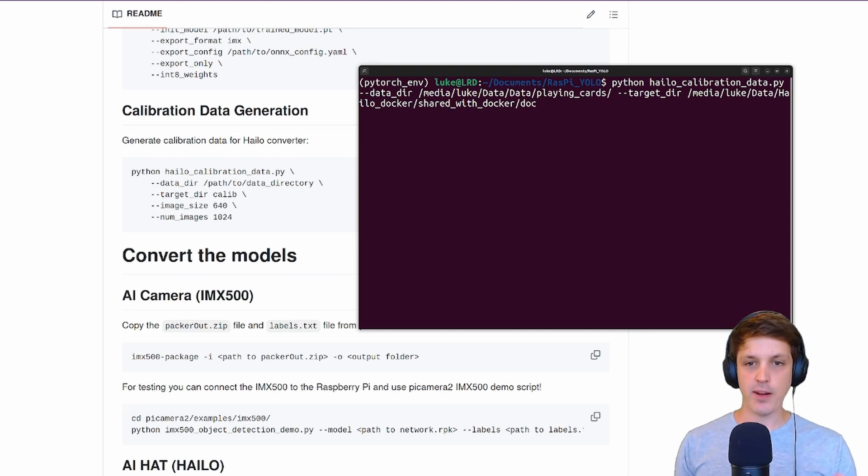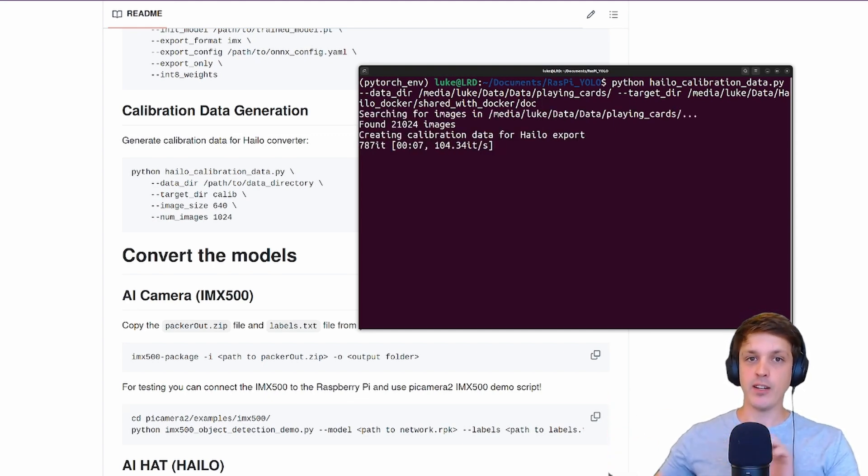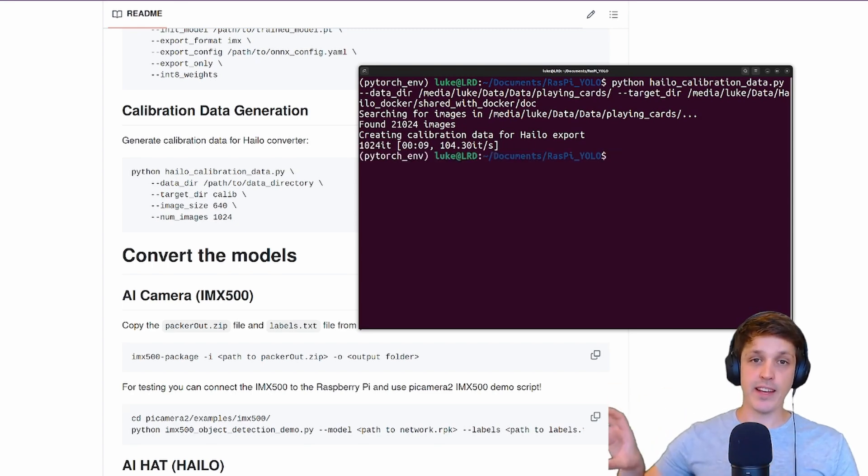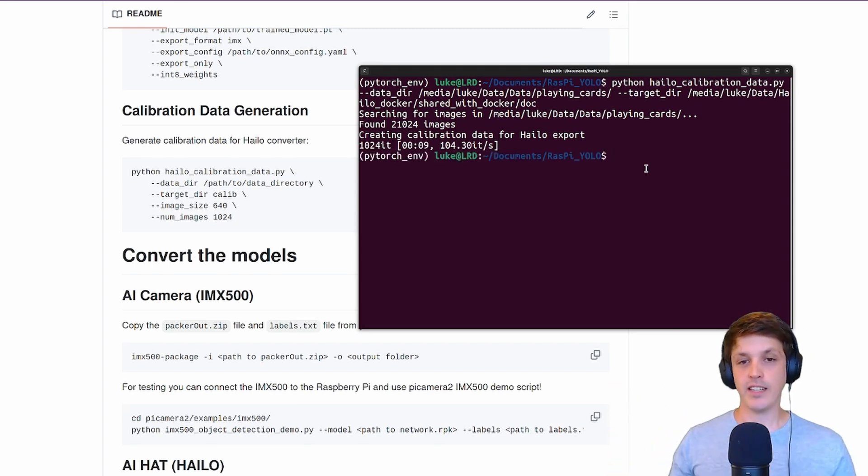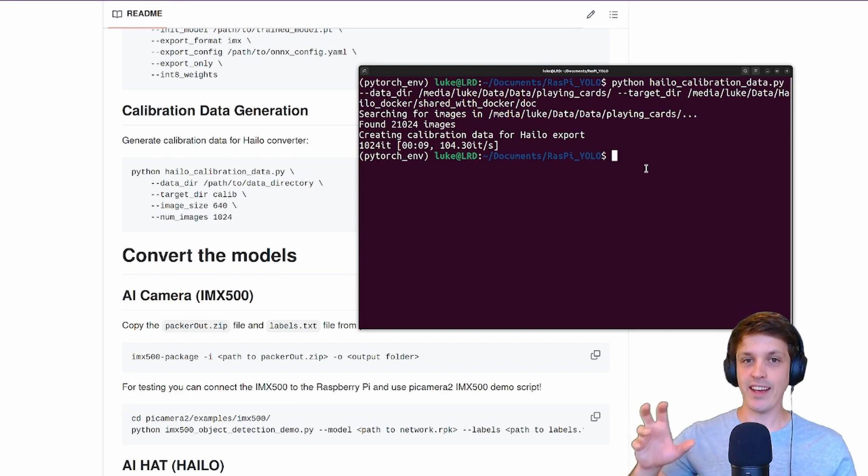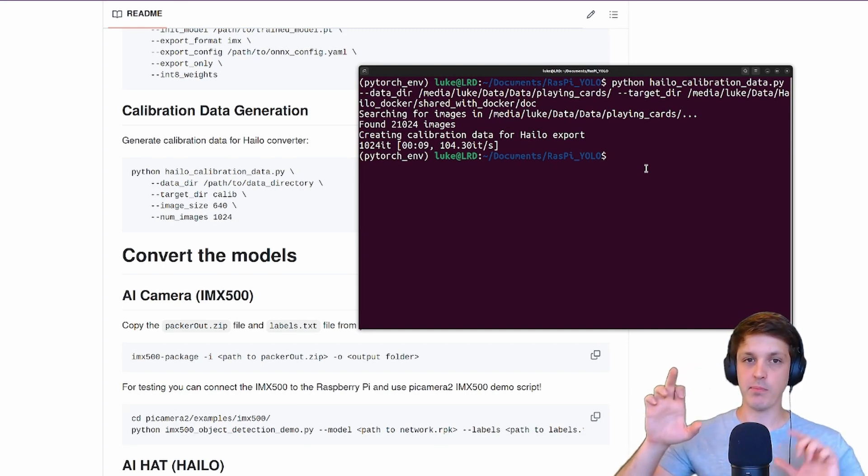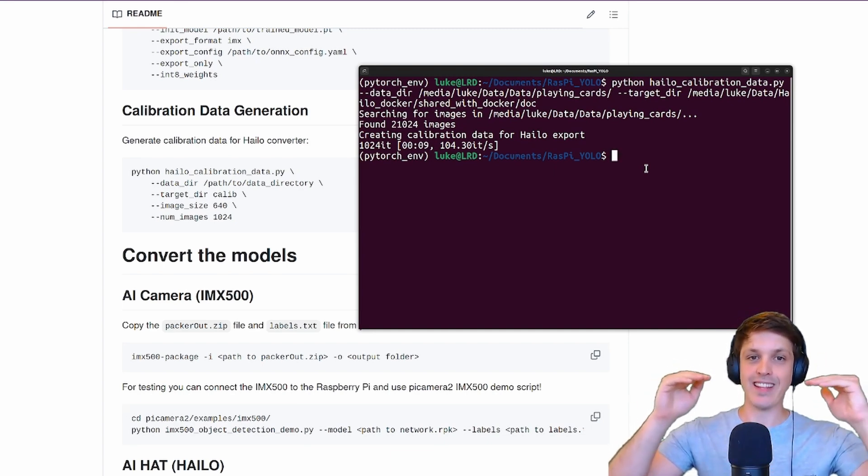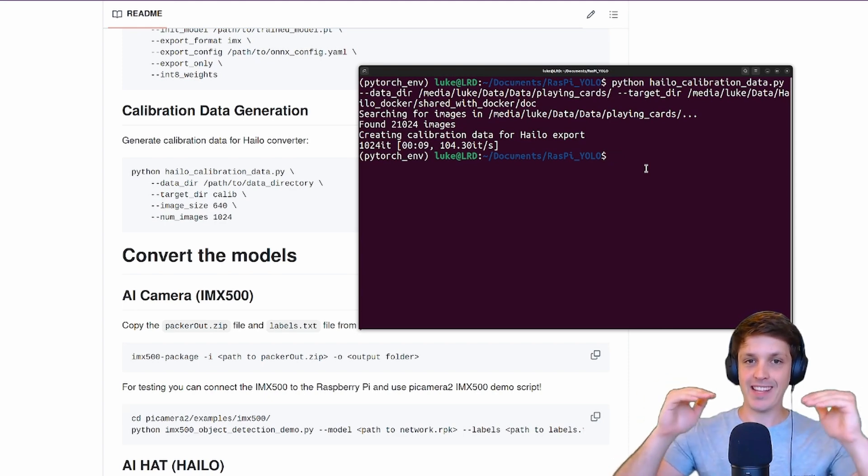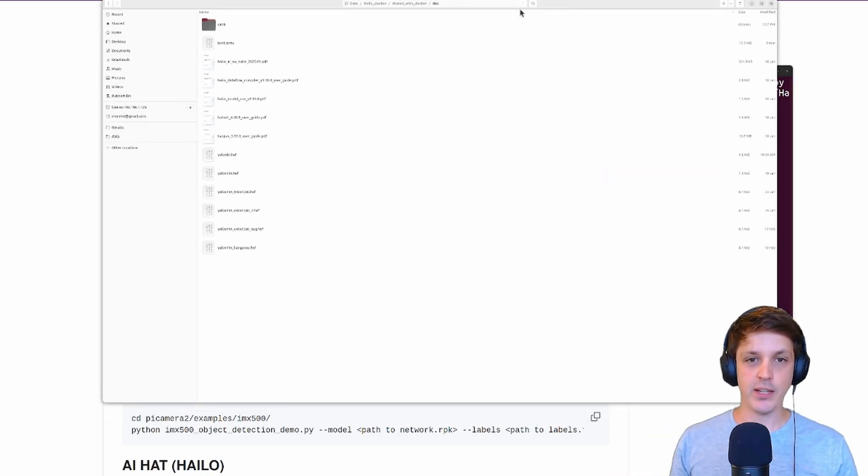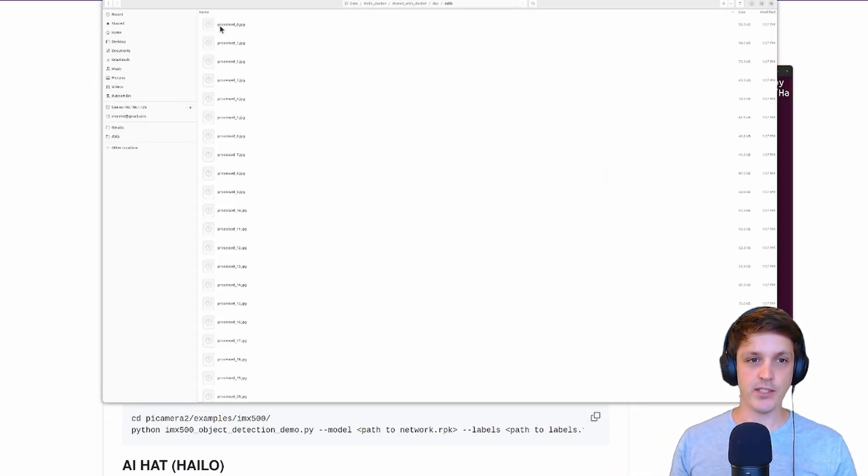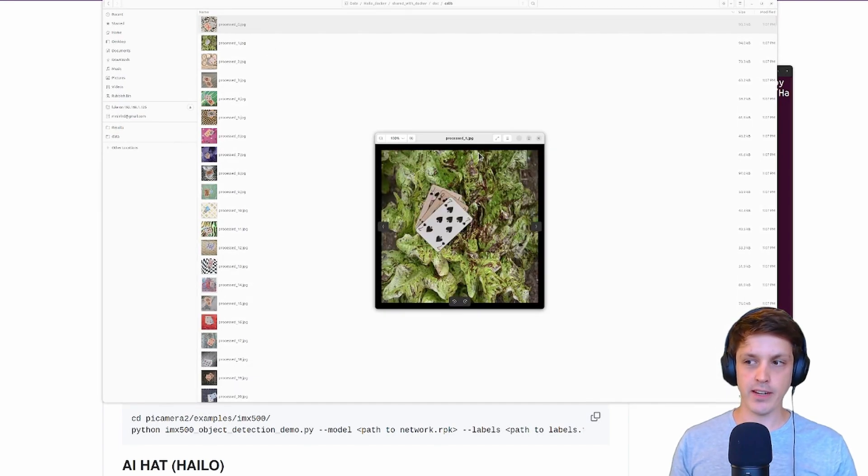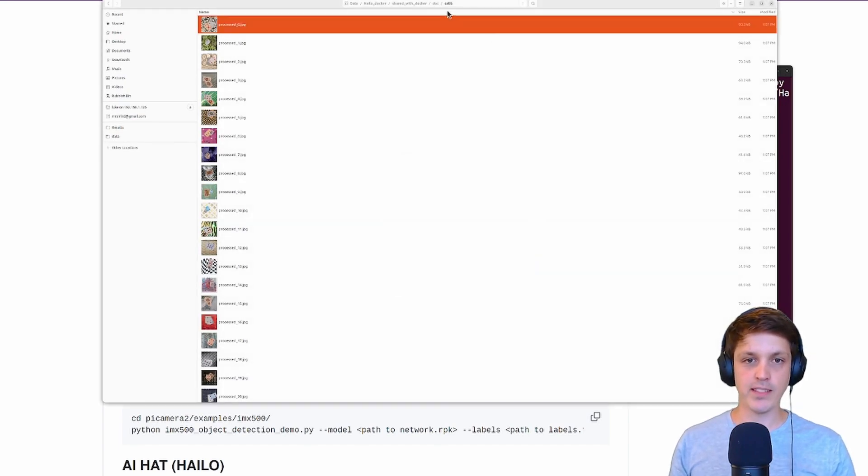The rest we can use the defaults. If I run that it will take the images from that dataset, resize and crop them so they're the right size, and save them to that calibration dataset. Now we don't need the labels for this, just the images because it's not training on the data. It's trying to match the performance between the quantized model and the original model. So if we look at our shared with Docker, you can see we have our calibration directory with all our calibration images.